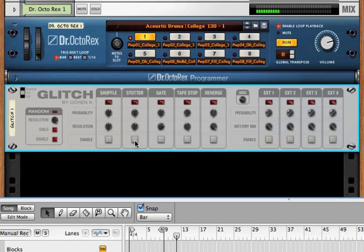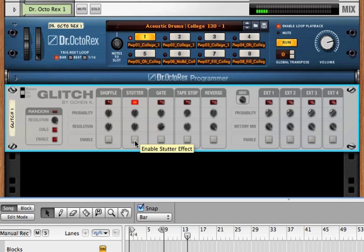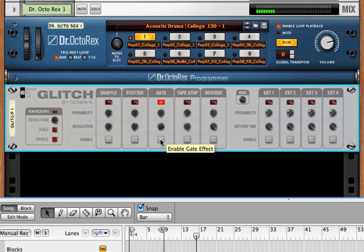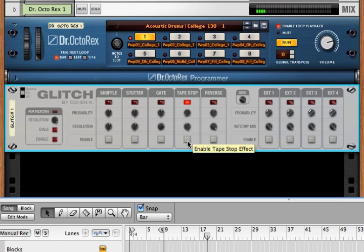We've got stutter, which just repeats a segment. We've got gate, which turns on and off a gate, tape stop, and we've got reverse.